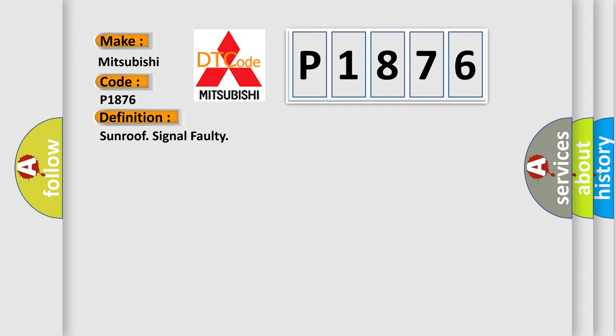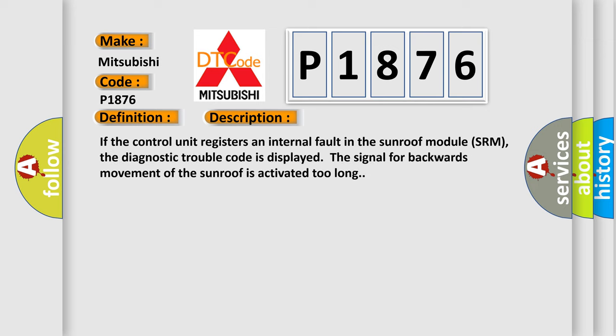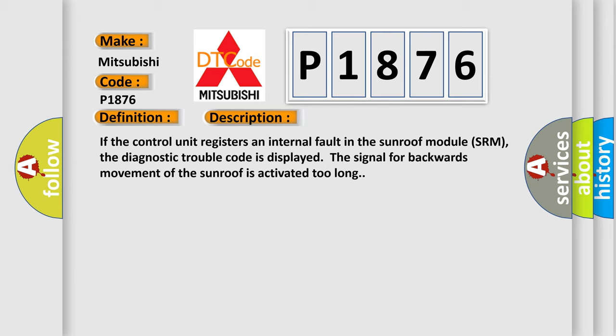And now this is a short description of this DTC code. If the control unit registers an internal fault in the sunroof module SRM, the diagnostic trouble code is displayed. The signal for backwards movement of the sunroof is activated too long. This diagnostic error occurs most often in these cases.